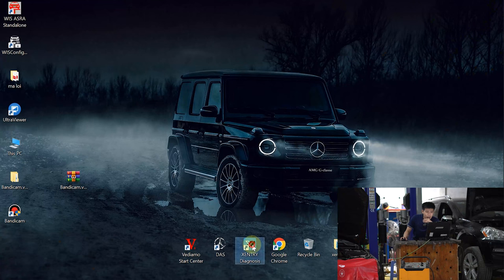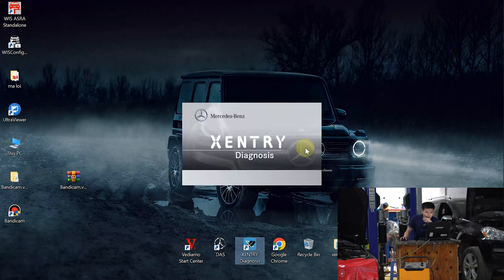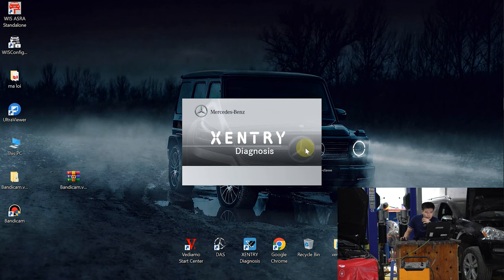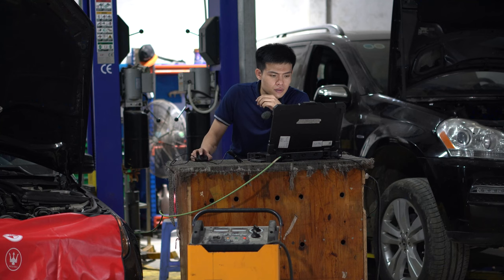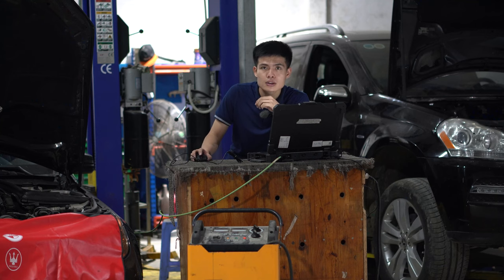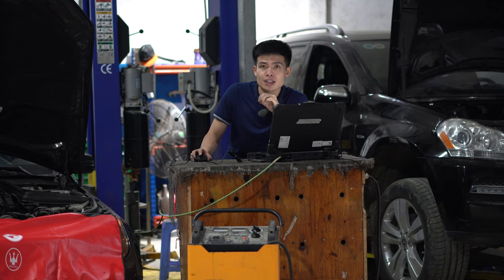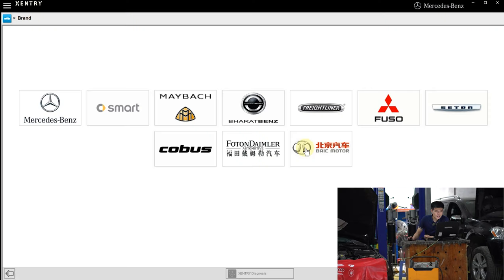Click on Xentry icon on the desktop. The software will run immediately. If you need diagnostics for your truck, click on Xentry Truck. This is the start screen of the software.